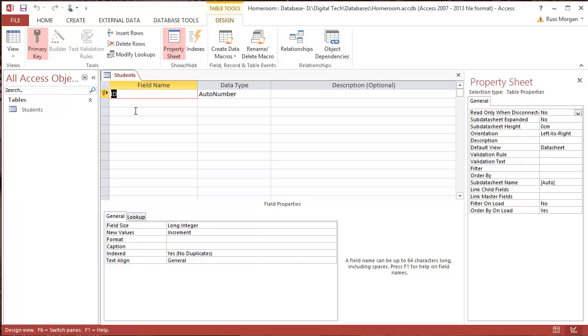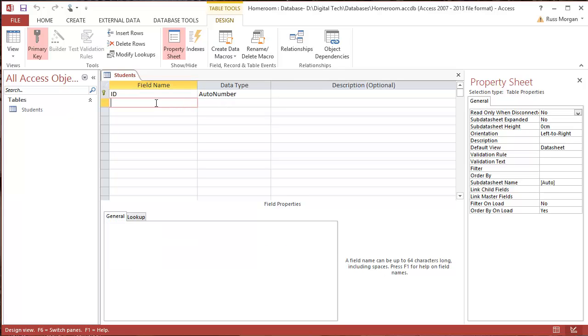So every time I put a new student in, it's going to give them a new number. So the first student's number one, second student's number two, and so on. I can never have a second number one or a second number two, so I can never get my students confused. Even if I delete one, I can't use that number again. So I'm going to leave that there and say OK.